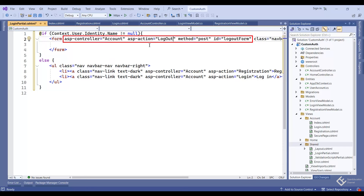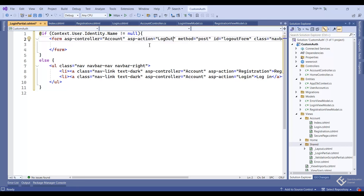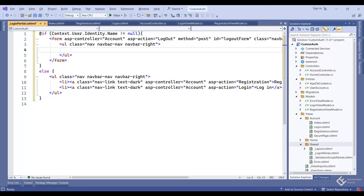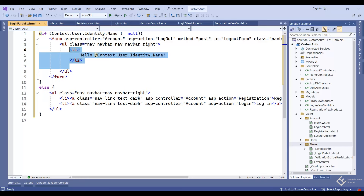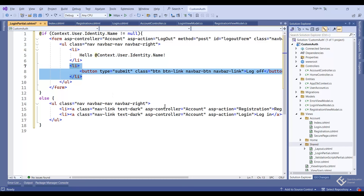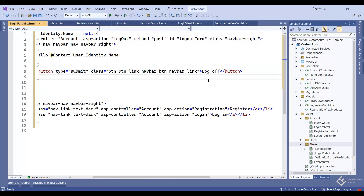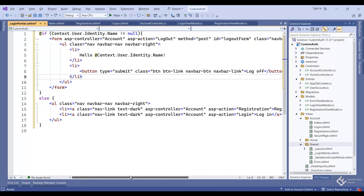In the partial view, check if 'Context.User.Identity.Name' is not null — meaning the user is logged in. If it's null, the user is not logged in, so display links for Login and Register using an unordered list with Bootstrap classes. Both links are from the AccountController with their respective action methods. If the user is not null, display the user's name and a logout button — create a form with the controller and action method specified, form method POST, and inside have an unordered list showing the user's name and a submit button for logout.